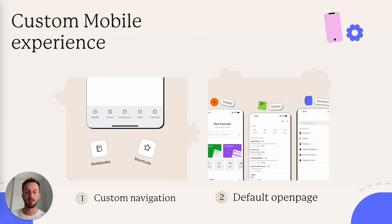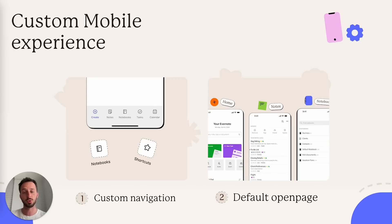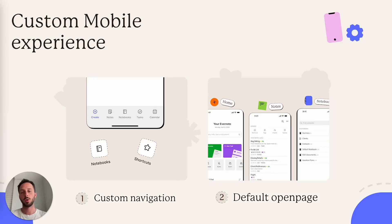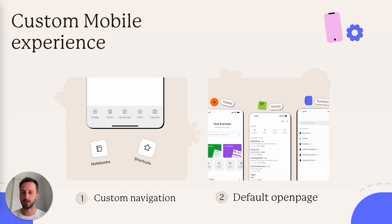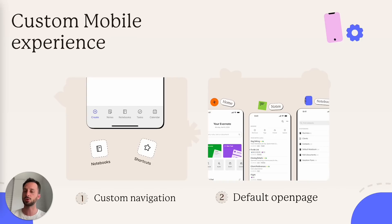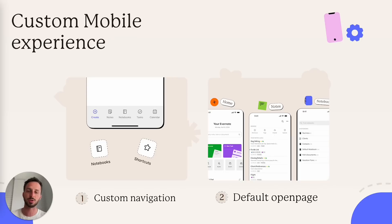The second thing is that we actually now give you the possibility to choose which section opens when you launch the app. Basically, this is because there is no one size fits all in this case. Some people really like the new create home. Some other people would like to always start from the list of their recent notes. Some other people would like to start from tasks, notebooks, shortcuts. Basically, now you can decide which page opens when you launch the app.